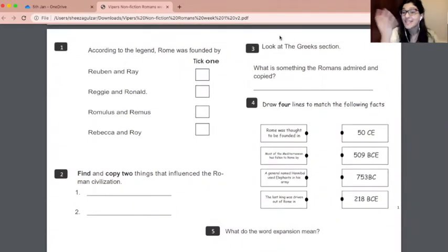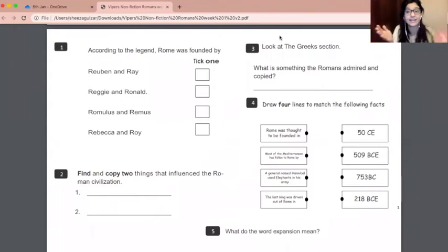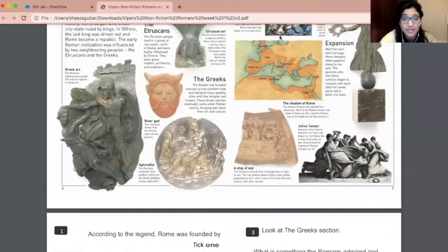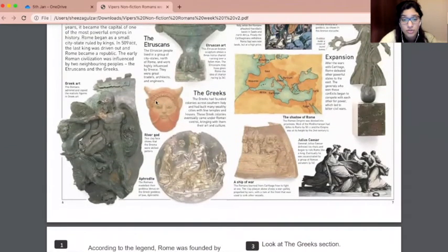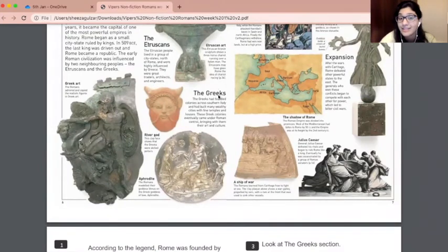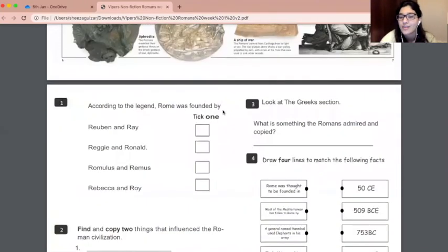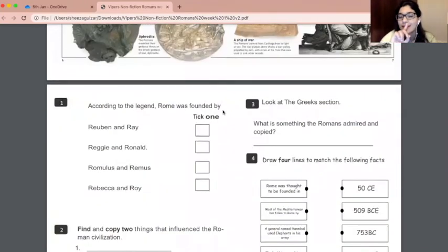Number three: it says look at the Greek section, so it's telling us where to look. The question is: what is something the Romans admired and copied? I'm going to go to the Greek section — I know that's the Greek section because it's the title of the paragraph — and look to see what the Romans admired and then copied.